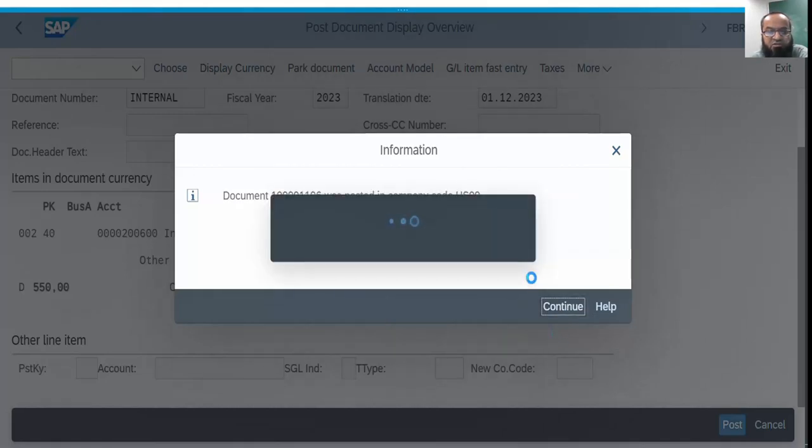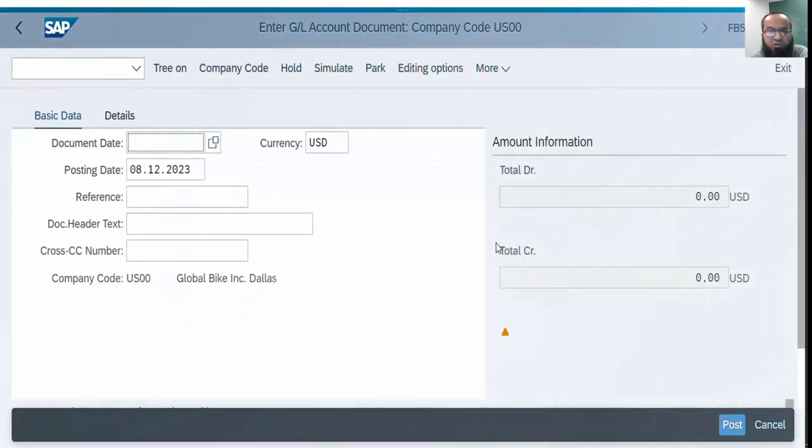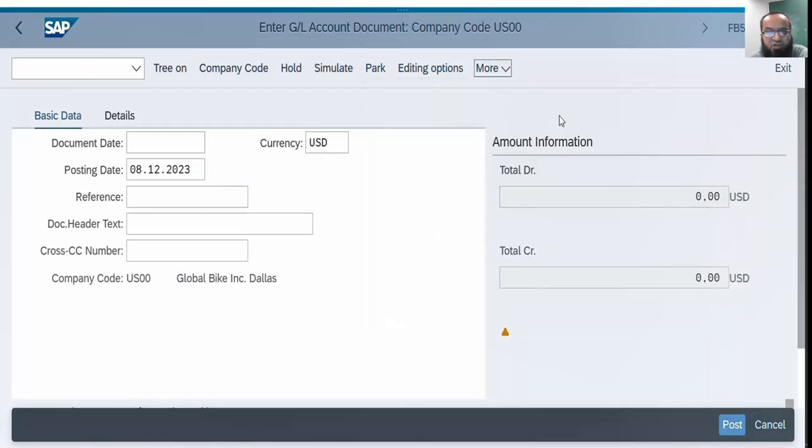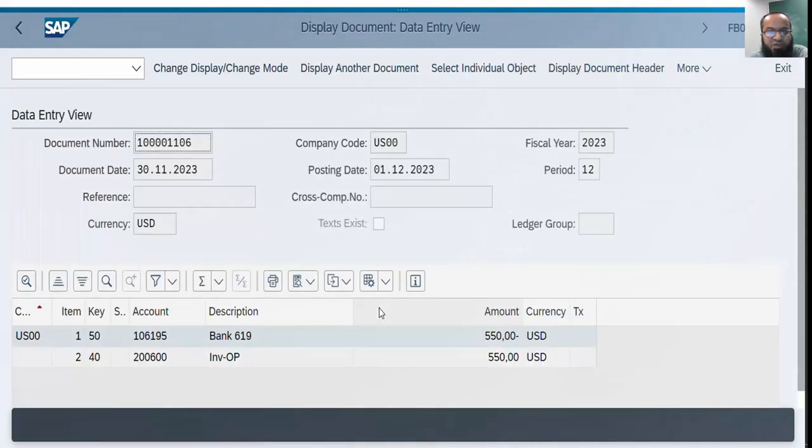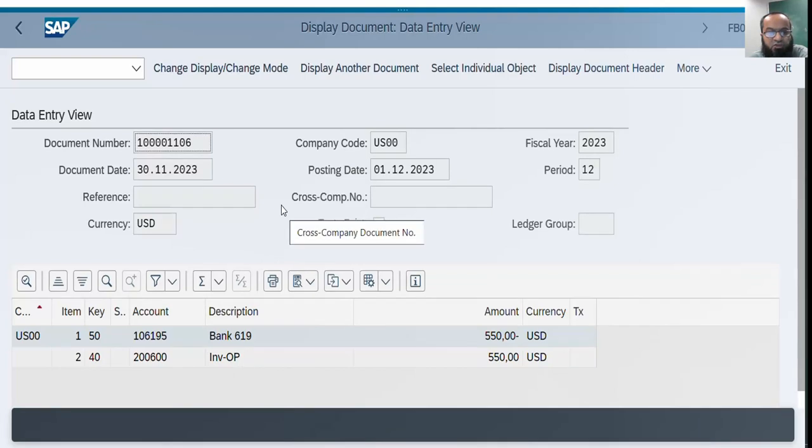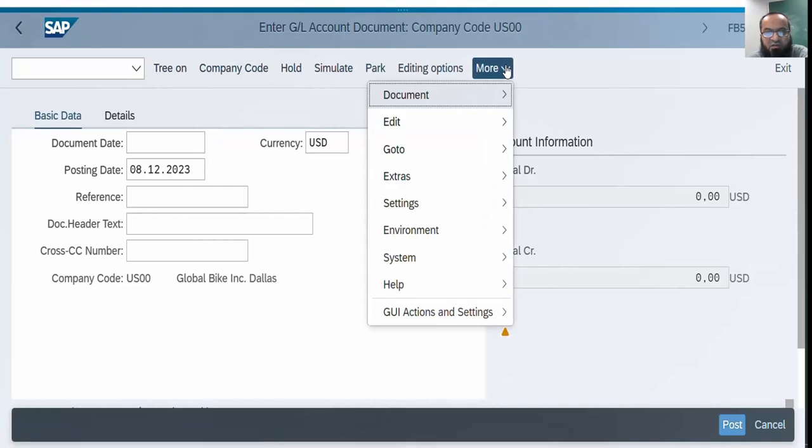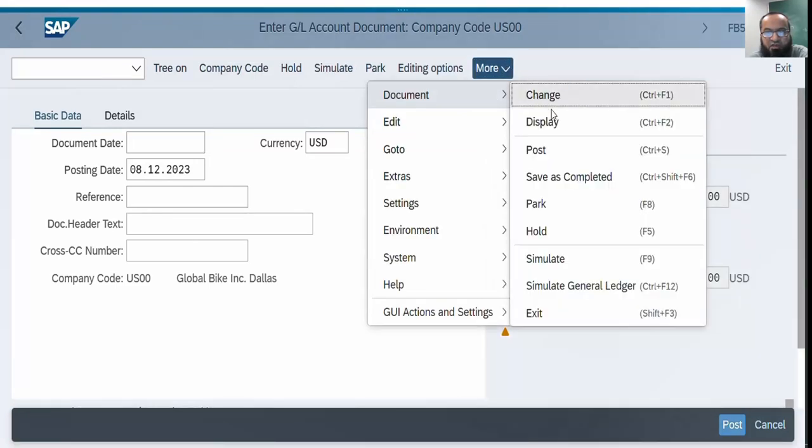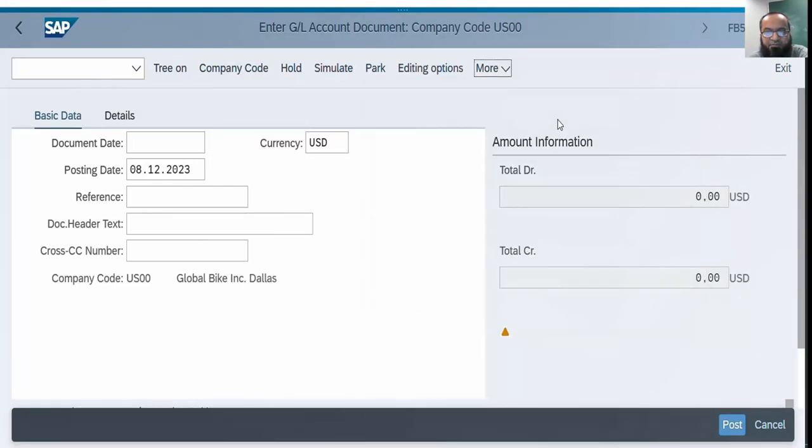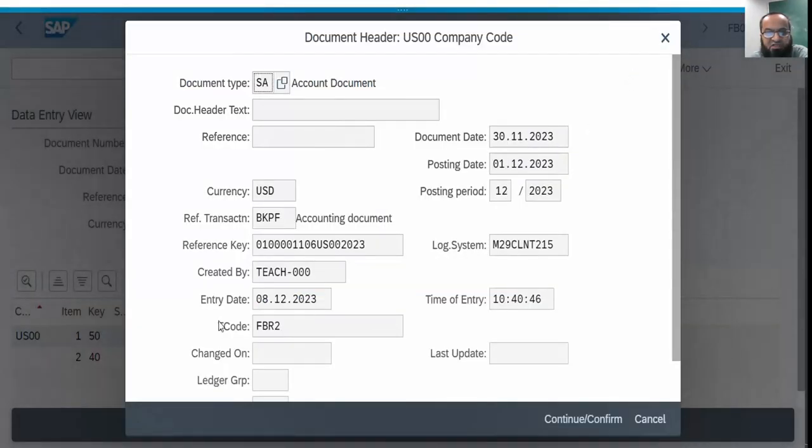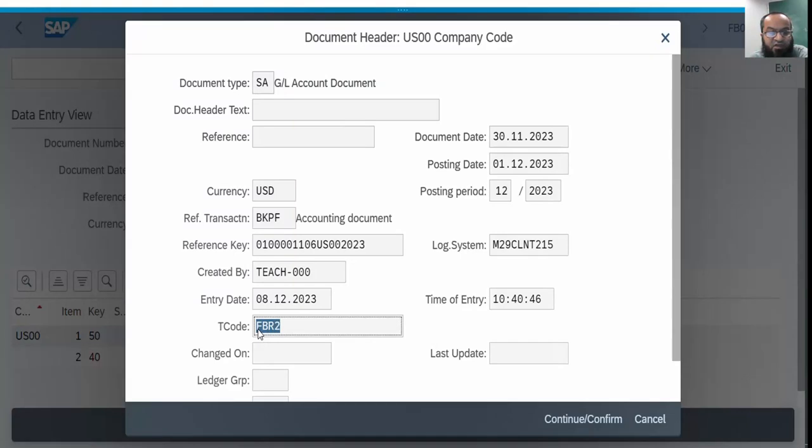This is the document which we just posted. One more thing you have to keep in mind: let's display the document header details. If you go to the document header details you will see that the corresponding T-code is not FB50, it is FBR2, because we have used the reference posting document. The system actually changed the corresponding T-code and we also noticed that the interface was a bit different.